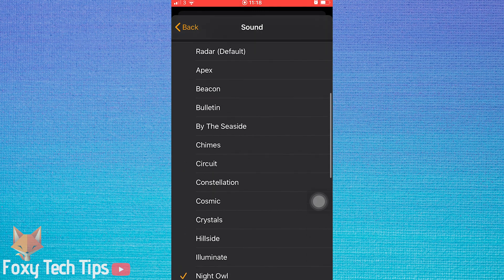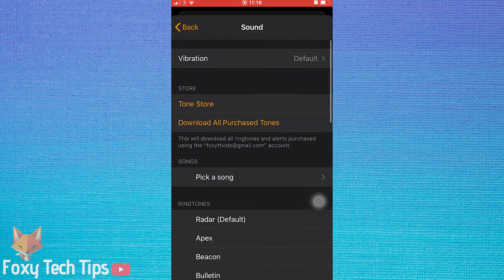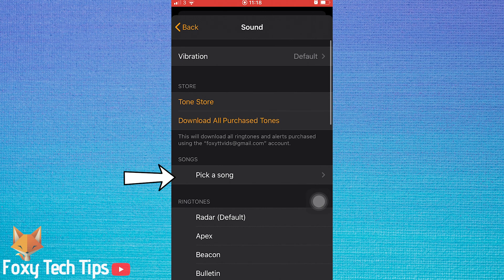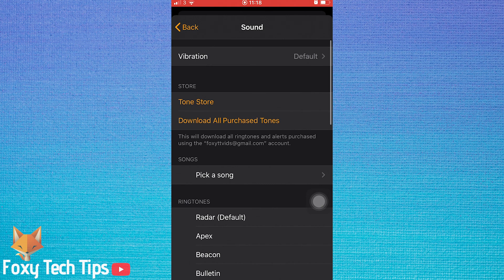If you have songs on your iPhone, you can tap Pick a Song and then choose the one you want from your library. You can also purchase tones from the Tone Store here.